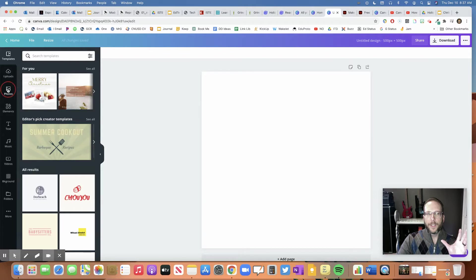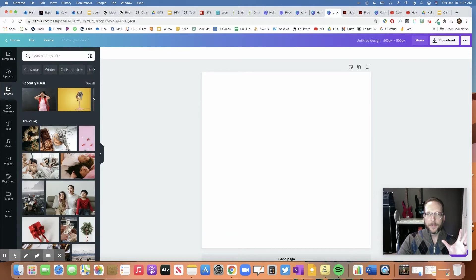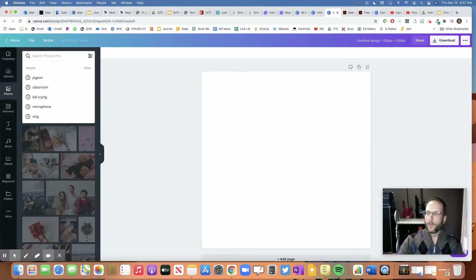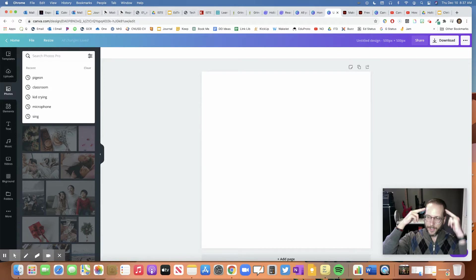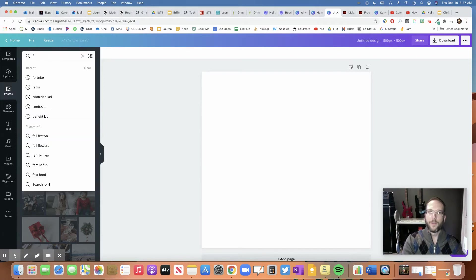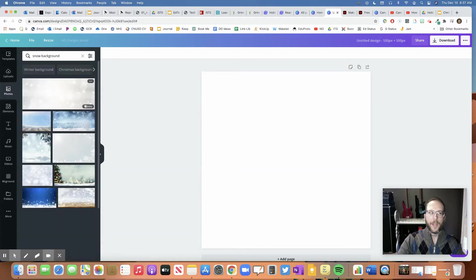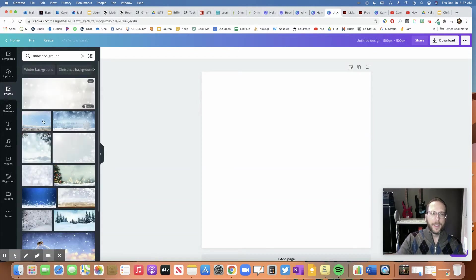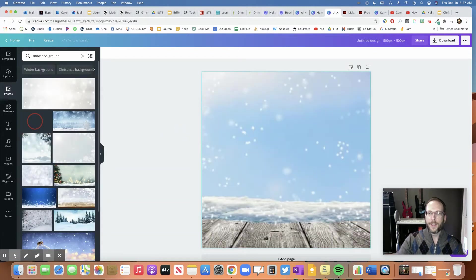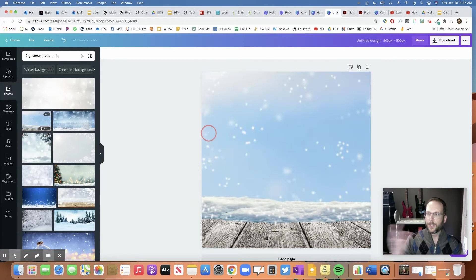They could do something as simple as just finding a photo. You help them think of their search skills. What are they looking for? So maybe they're looking for snow or snow background. They could look something up when they drag it. If they drag it like halfway on the screen, it'll just automatically go full screen.